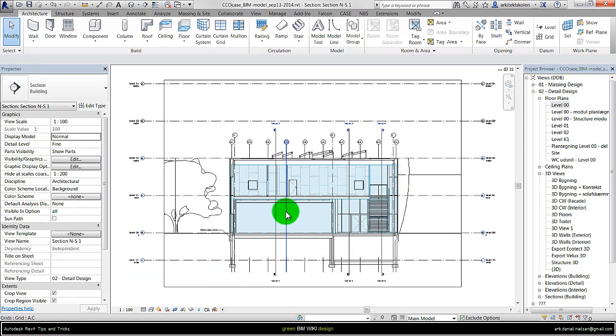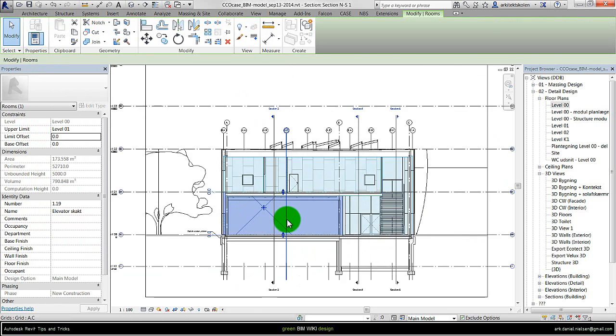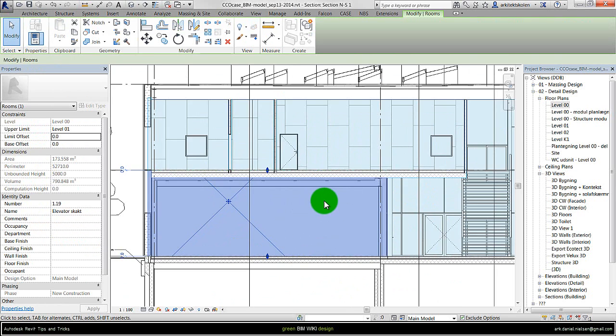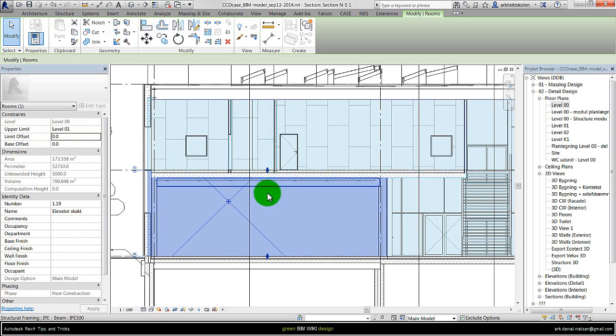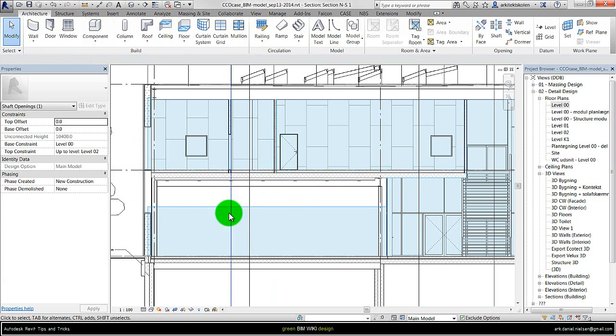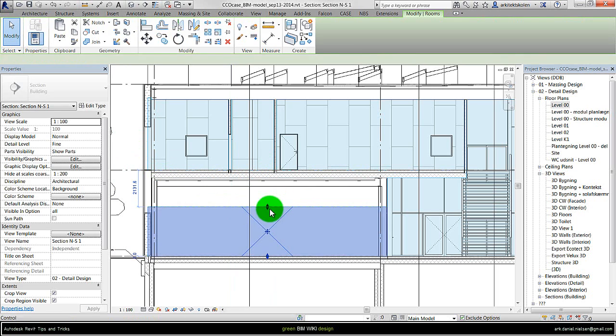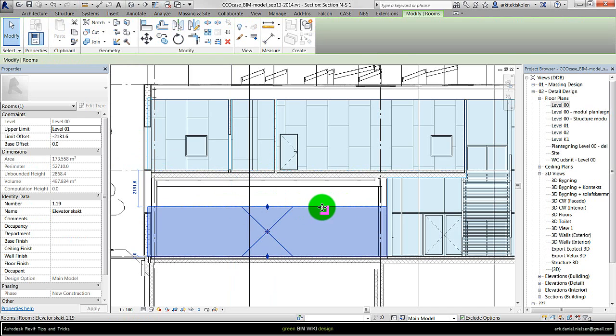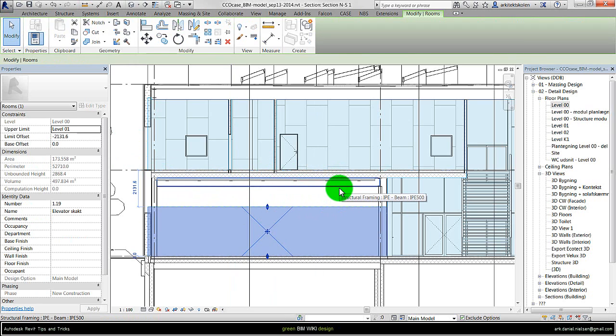So it is important that for example this room I just created here goes up to the right level. And if I zoom a little bit in here, let's say I haven't chosen the upper limit to level 1, then it could have been something like this. Maybe it just had this upper limit. Then there will be a huge open area or a hole in the energy model and then it will not create a realistic model based on that.